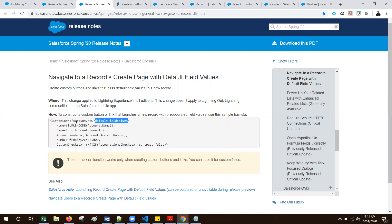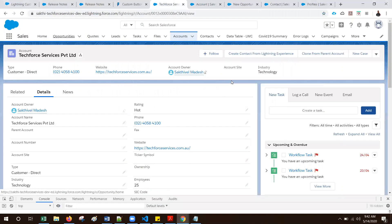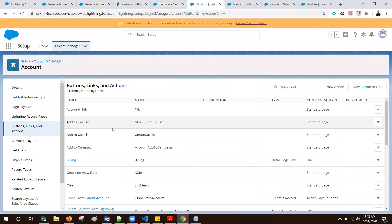For this example, they are using account creation, populating the name value, owner ID, account number, employees, and some custom field. In my demo, I will show you how to set the record type ID, how to enforce the user to select the record type in the popup, and also how to pass the date value and custom field values. I will create one button called 'Create Opportunity from Account' to pass some account values into the opportunity record, and also set the date values.